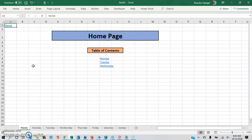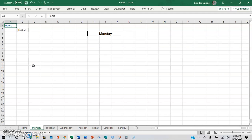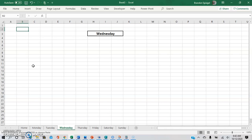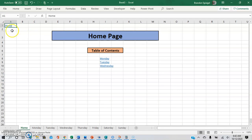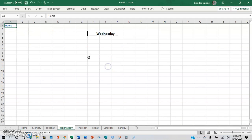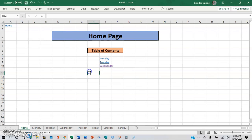The cool thing is that you can copy and paste this into other worksheets. So Ctrl+C to copy, then Ctrl+V to paste. And now, as you can see, on all these worksheets you can click Home and it will bring you back to the home sheet. For example, click Wednesday, go to Wednesday, click Home, and you're back to the home sheet.